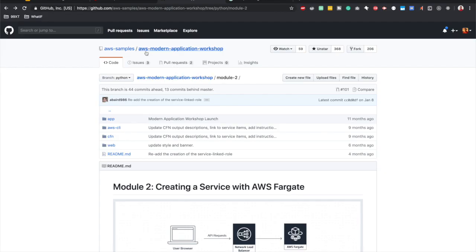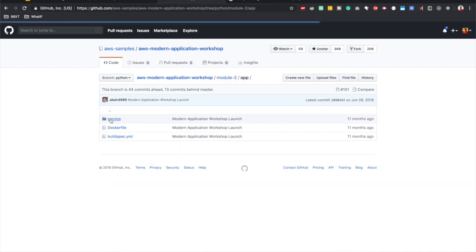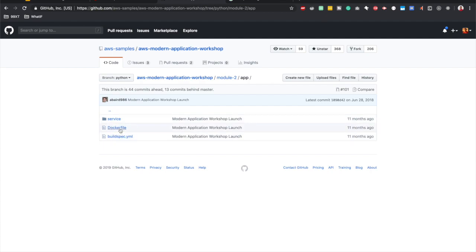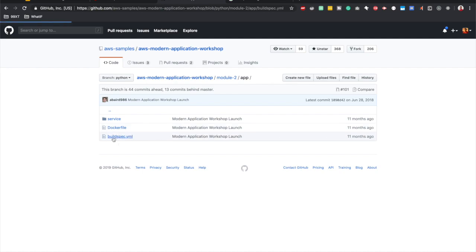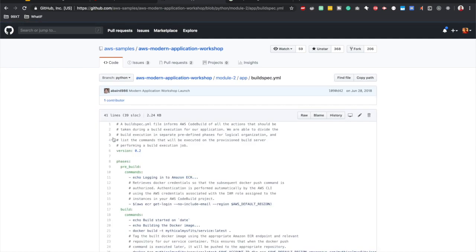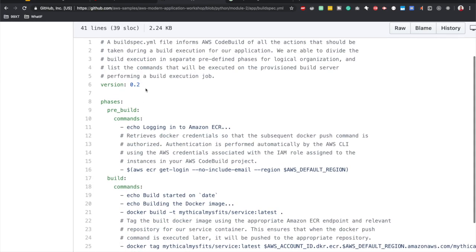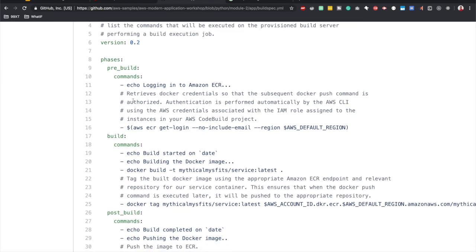Now I'm in the AWS modern application workshop GitHub repository, in module 2, and if you go to your app where your code lives, there you have the docker file where it lists down all the instructions to build our docker image, and then we have another file called buildspec.yml. This is the file that AWS CodeBuild will use to determine the build stages. If we look at this file, first it has a version and then it has the build phases.